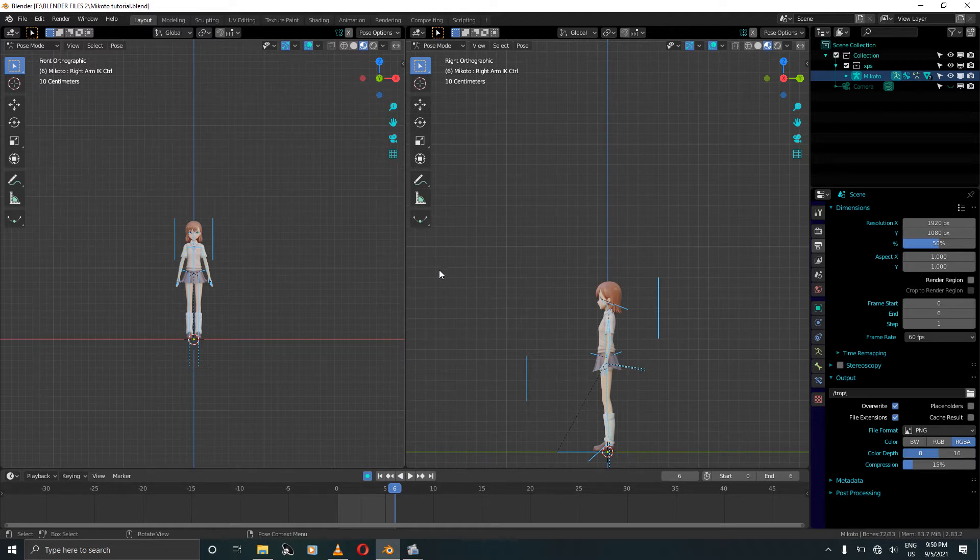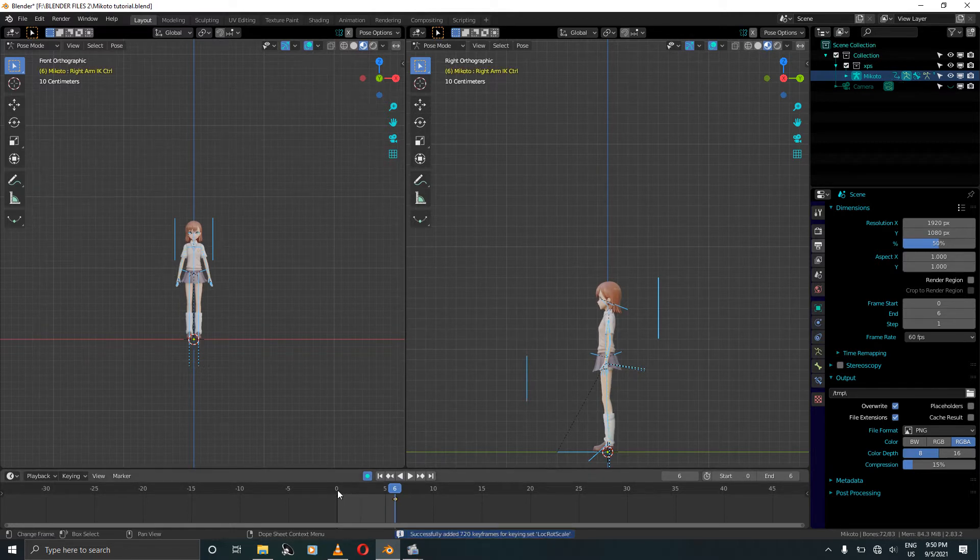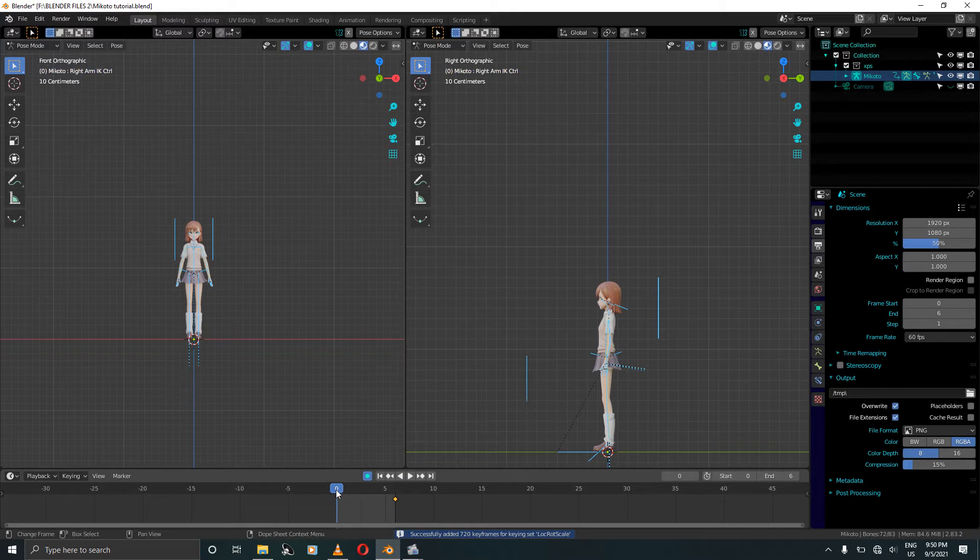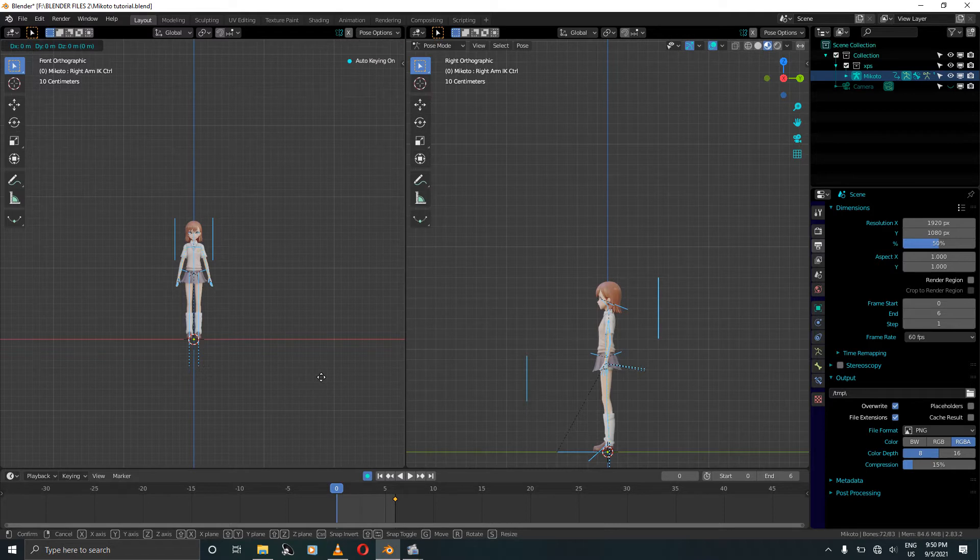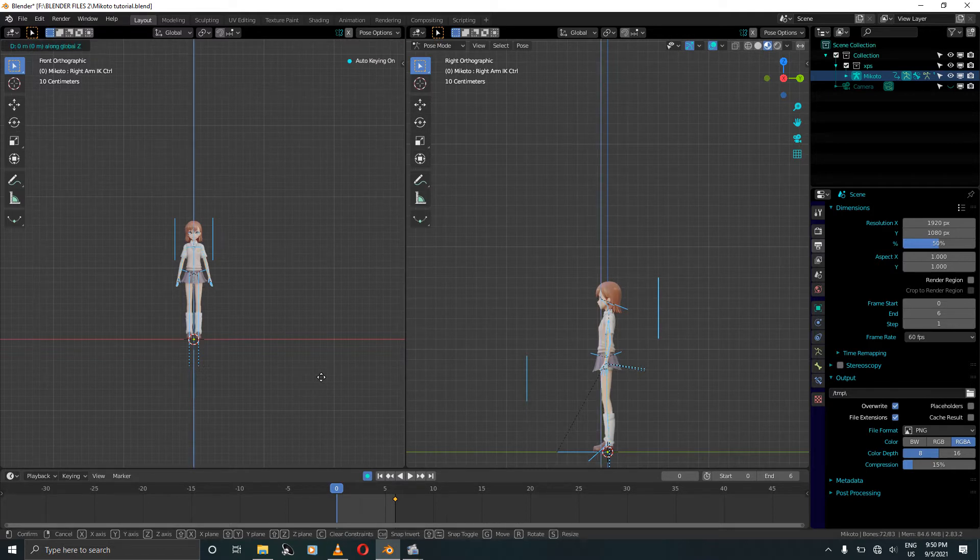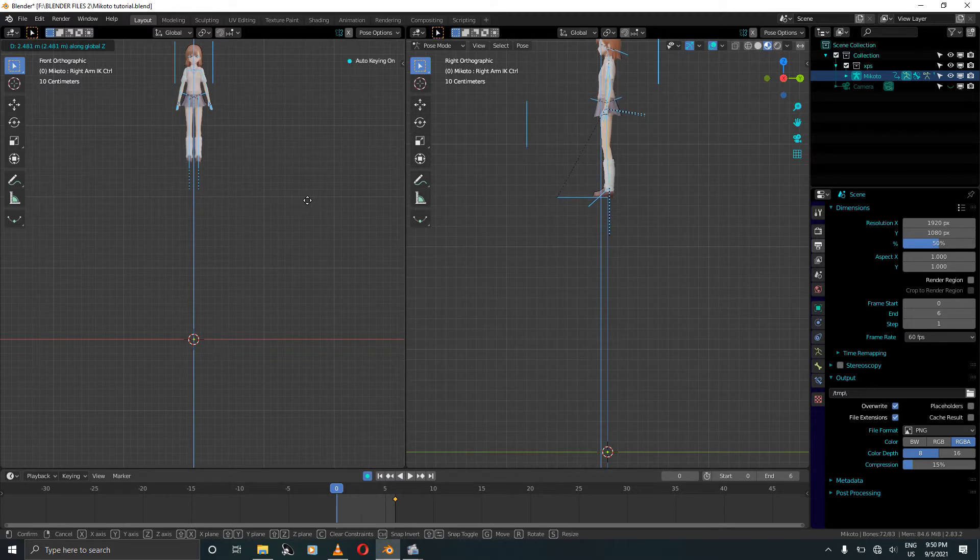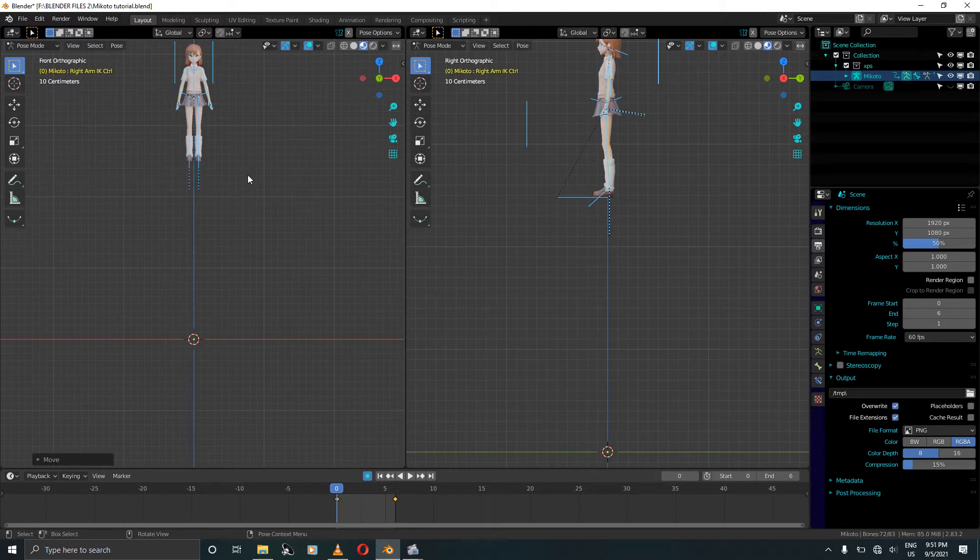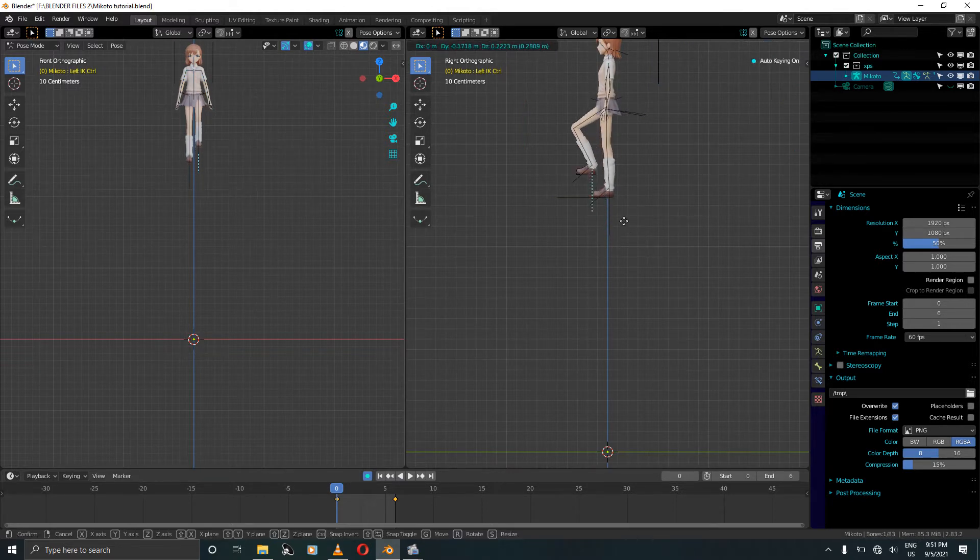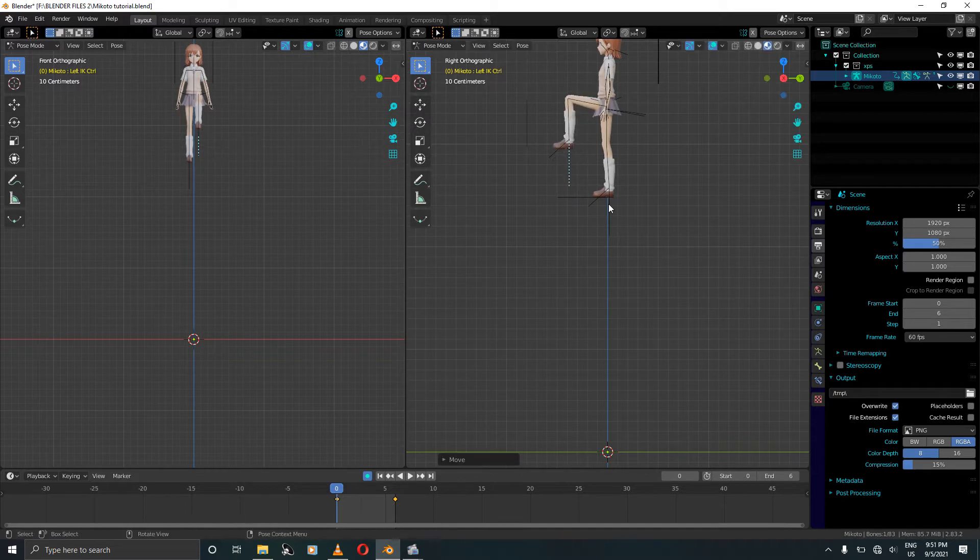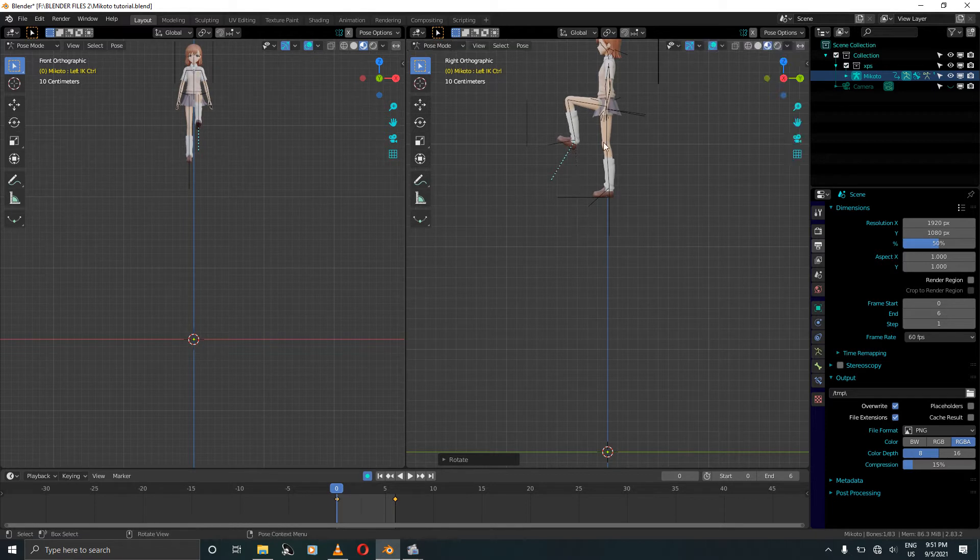Since all the bones are selected, just press I to confirm and go back to frame 0. Select the character, press G and Z, and move it all the way up here to your desired position. Select the left leg IK, or you can start with the right, and rotate it just a bit like this.